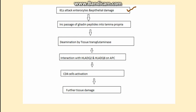Because the epithelium has been damaged, the gliadin present in the intestinal lumen enters into the lamina propria. There, an enzyme known as tissue transglutaminase deaminates the gliadin peptide. This deaminated gliadin interacts with antigen-presenting cells — especially those carrying HLA-DQ2 and HLA-DQ8 — which then activate CD4 cells, leading to further tissue damage.